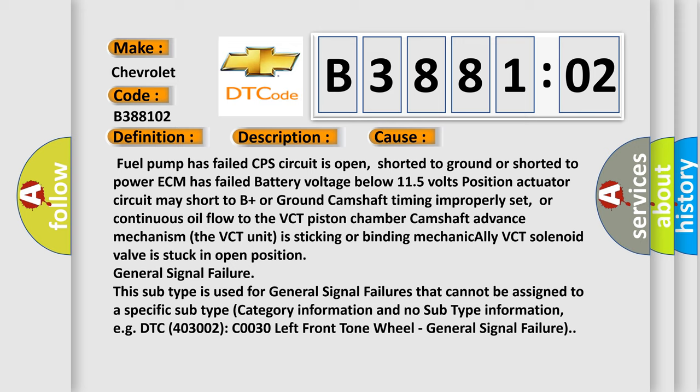Position actuator circuit may short to B+ or ground, camshaft timing improperly set, or continuous oil flow to the VCT piston chamber camshaft advance mechanism. The VCT unit is sticking or binding mechanically. VCT solenoid valve is stuck in open position.